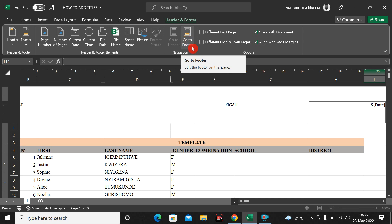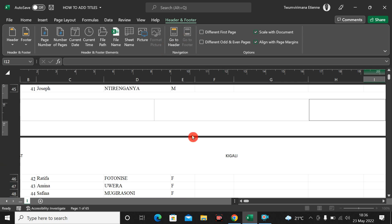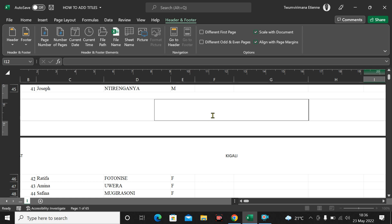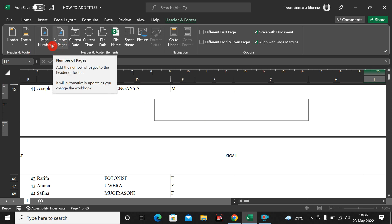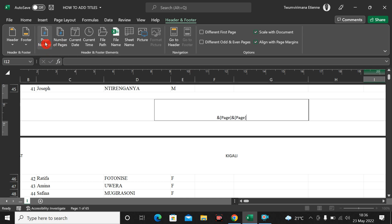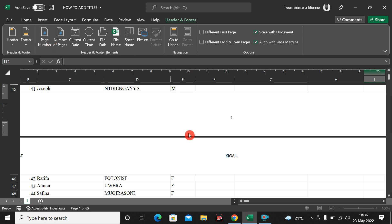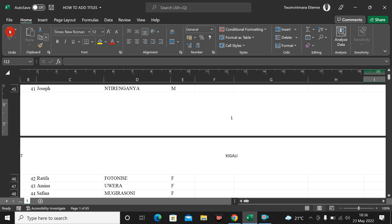Down in the footer area I can choose what I want to appear. For example, I want to add page numbers. Sometimes when people print Excel sheets they don't see page numbers, but it is very necessary and important to have page numbers on every sheet when printing Excel. Let me go to page numbers — now the page numbers are added here, showing page number one.